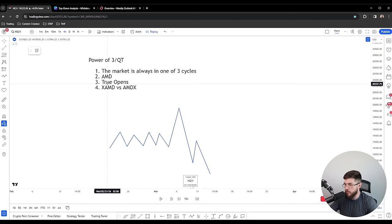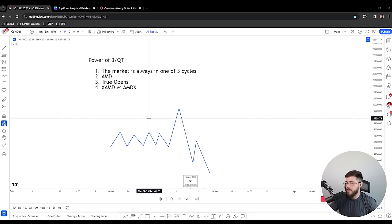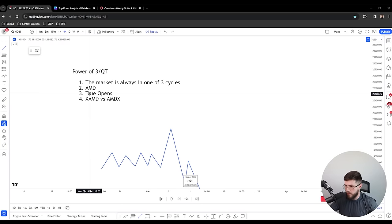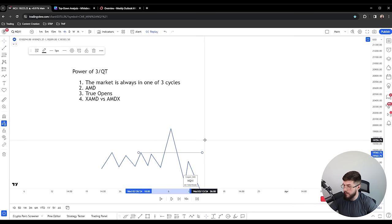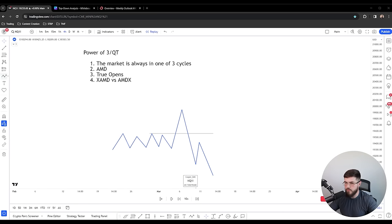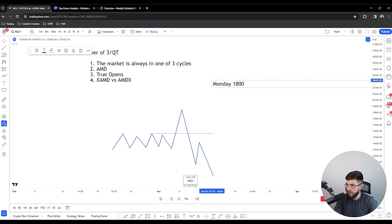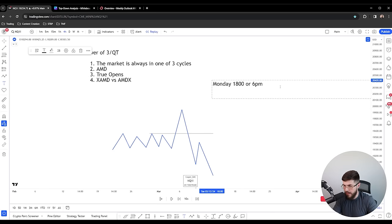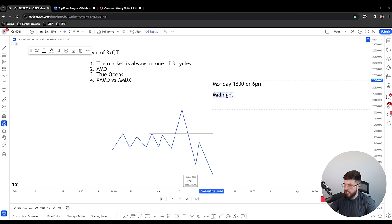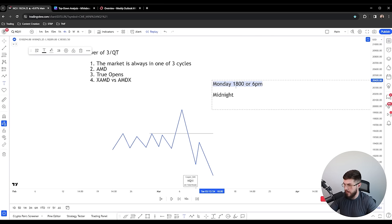The power of the power of three is that we can use time to identify when we're in each cycle. We want to sell above the true open when bearish, or buy below it when bullish. By breaking up each range in time, we plot a true opening price — and it's not the opening price of the candle. The true open for the weekly candle: if you're bullish on the week, buy below it. Monday at 18:00 (6 p.m. New York time) is the weekly true open. Midnight (12 a.m. New York time) is the daily open.